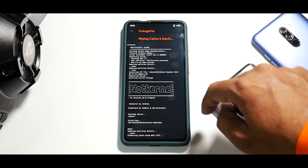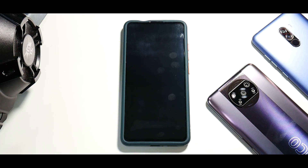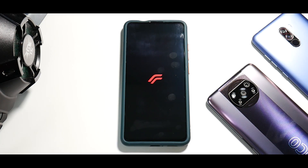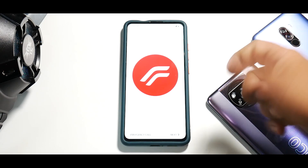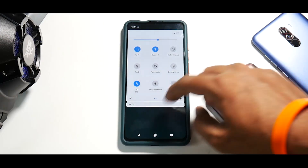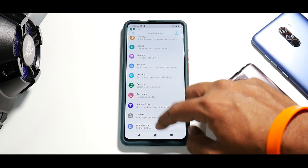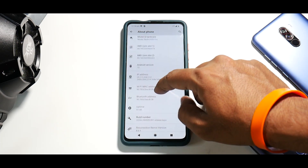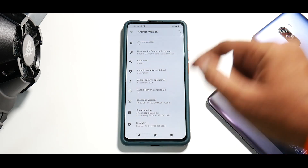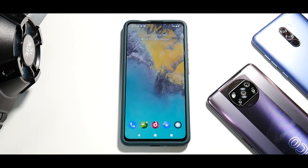Done. Wipe cache and reboot system. The first boot will take 45 seconds to two minutes since this is an OSP ROM. We already have the boot logo — let's wait. Resurrection Remix booted pretty quickly. Skipping the setup menu, we're on the home screen. Going to Settings > About > Android Version — the Resurrection Remix version is 8.6.9, and the kernel is NoT kernel. Everything flashed correctly.